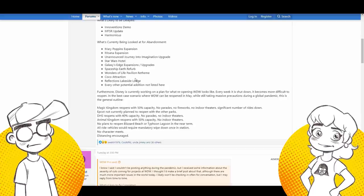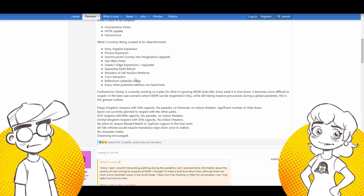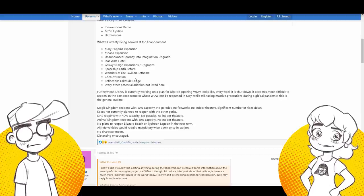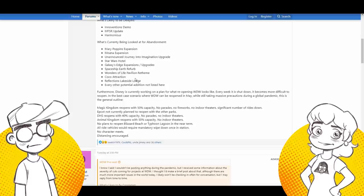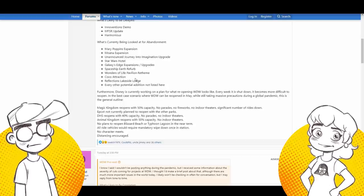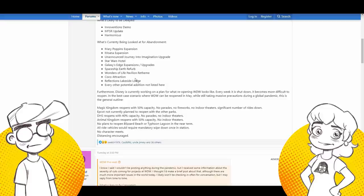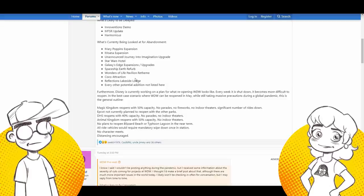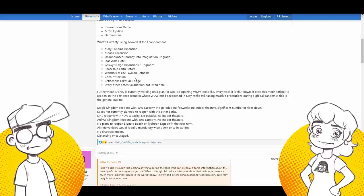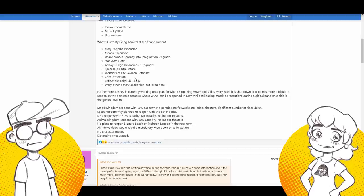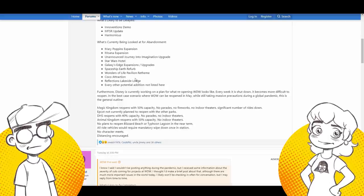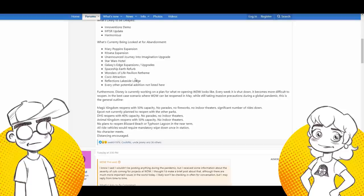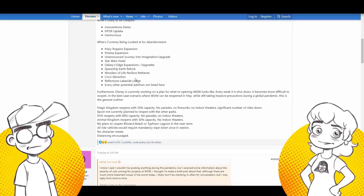Of course, this is all what they're looking at for abandonment. This is not the list of for sure they're abandoning. Right. They could be like, let's keep this, but get rid of this. But we kept telling you guys, things are going to change. They were going to drop projects. I mean, we knew this was going to happen. We said this was going to happen. Wonders of life pavilion rethink, the play pavilion. The cocoa attraction, which is supposed to be an overlay. Yeah. Overlay Mexico. That actually would, to me, it seems like that'd be a pretty cheap thing to do.